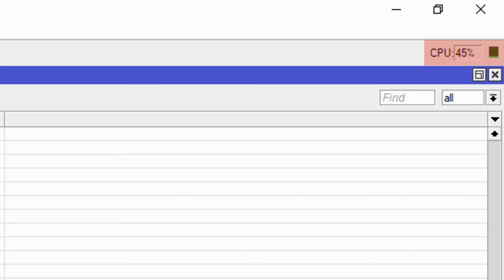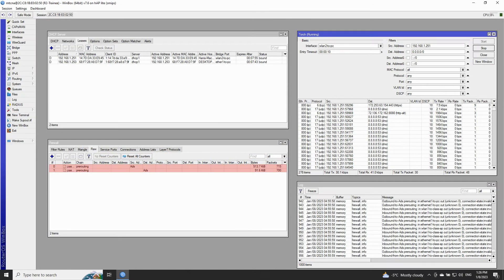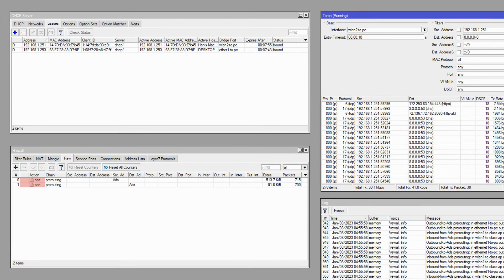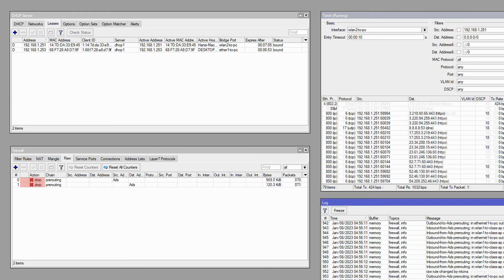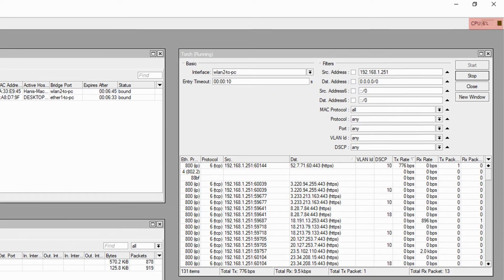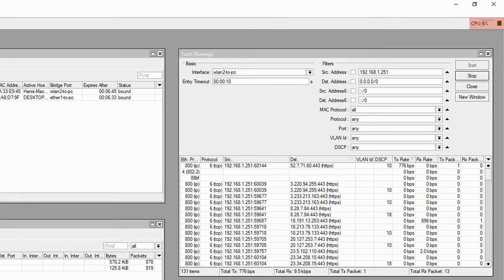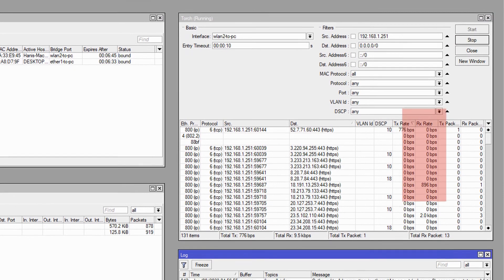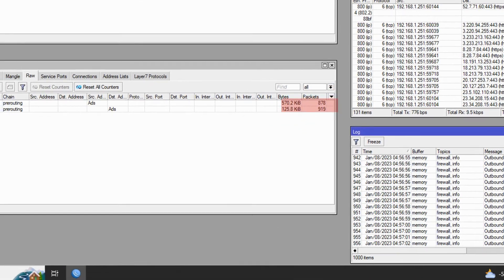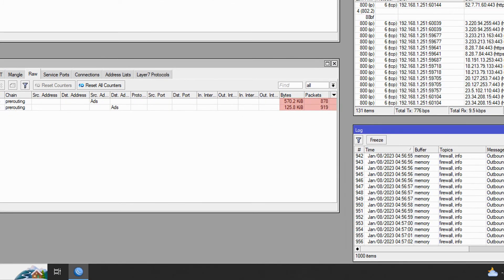Now to stop this volume of unwanted traffic we can simply refer back to the raw tab and change the action of the two raw rules from pass-through to drop. We'll also stop logging the traffic as it is no longer necessary. As soon as this change is made you can see that CPU usage drops notably, ongoing traffic is brought down to almost a complete halt, and accordingly the counters on our raw rules no longer continue their increasing trend.